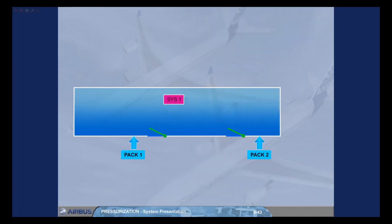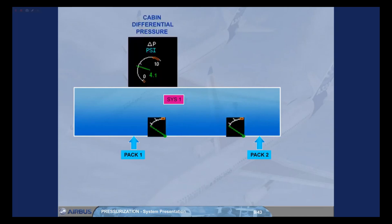Let us look at the operation of the outflow valves for an aircraft in cruise and what happens to cabin differential pressure, cabin altitude, and cabin vertical speed. We will start with cabin differential pressure. If the outflow valves are closed or only allowing a small amount of air to escape, then the cabin differential pressure will increase.